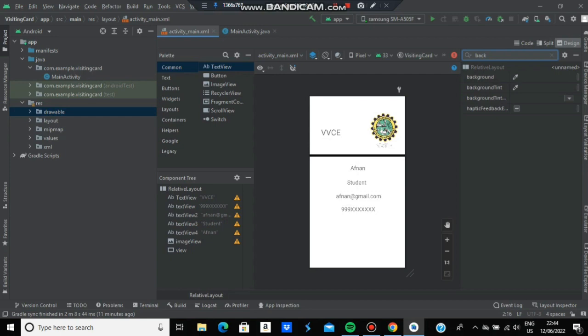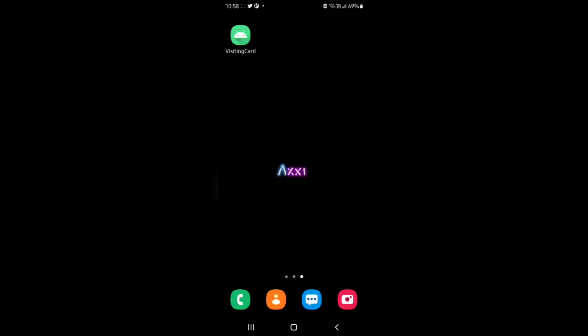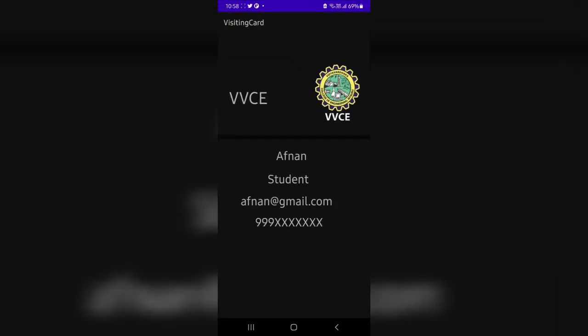This is the final output. Let's see how it looks in the system. Thank you so much for watching, I'll see you in the next one.